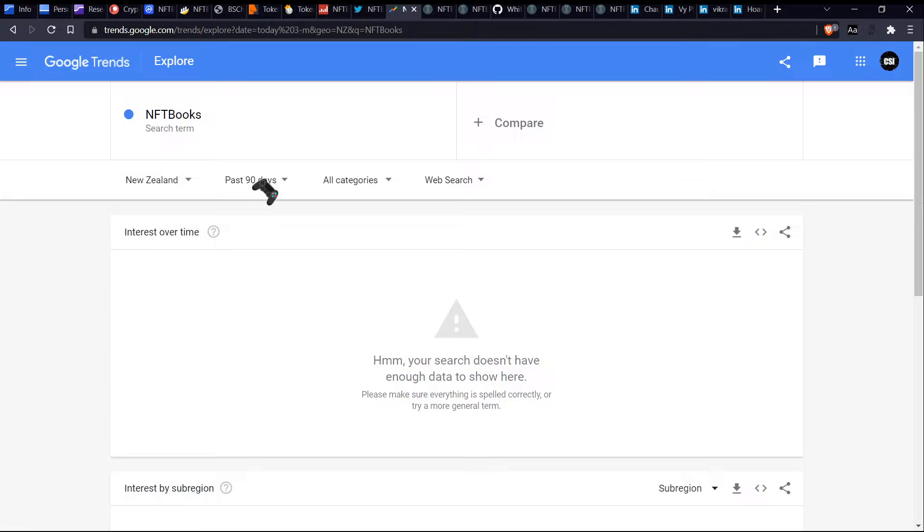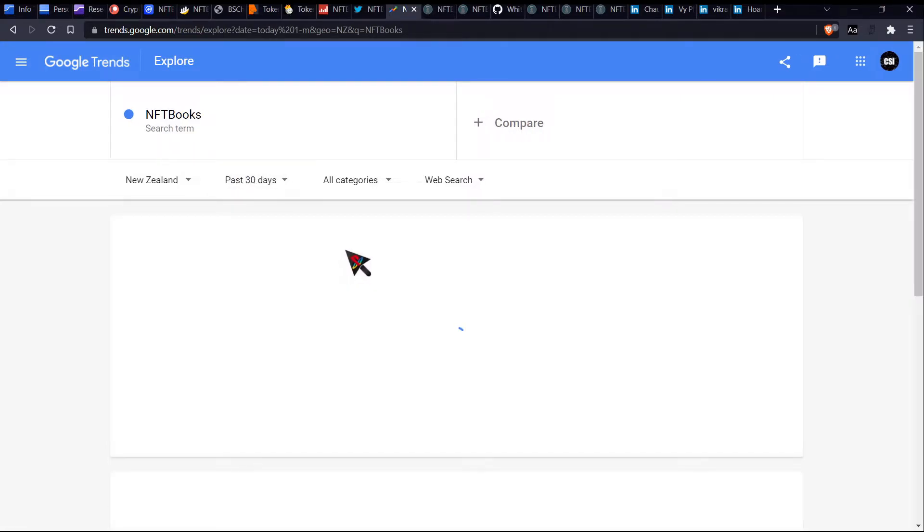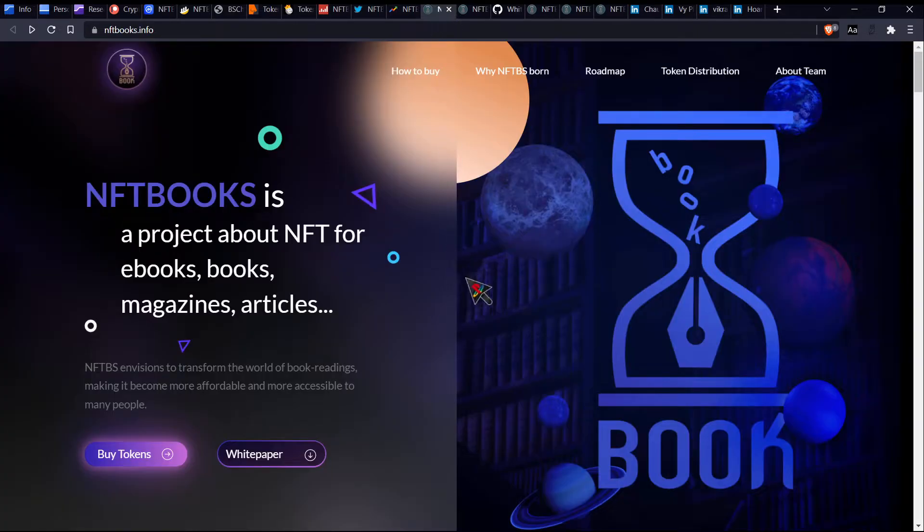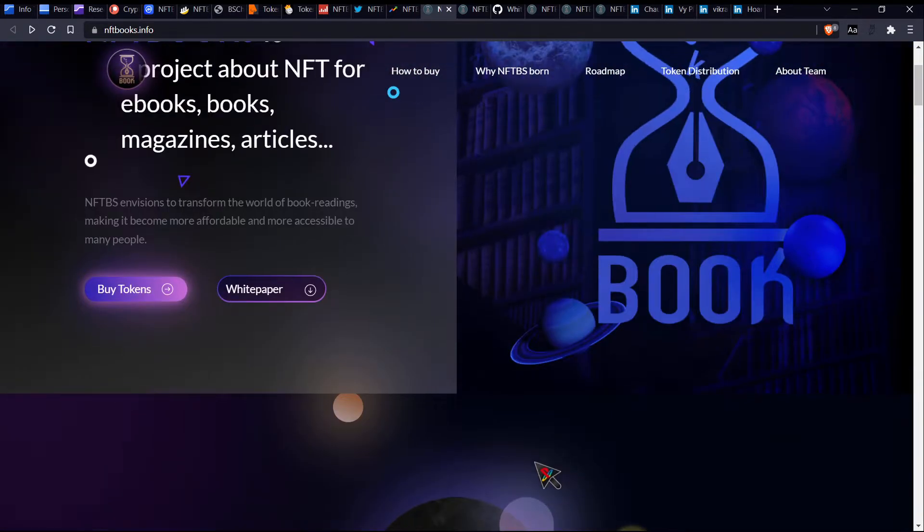Now Google Trends doesn't actually show anything from what I could see. Tried going 12 months and then nine days and 30 days, can't see anything on there. So let's go and have a look at at a part of their main website.